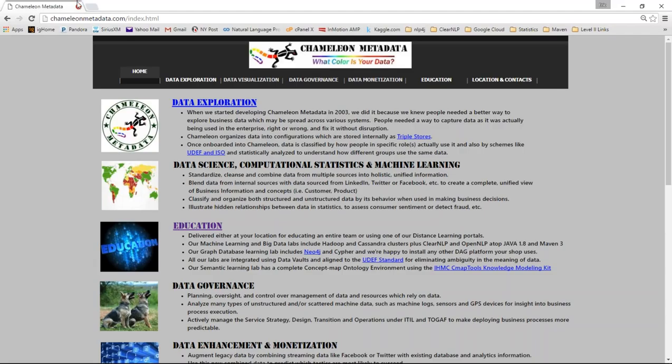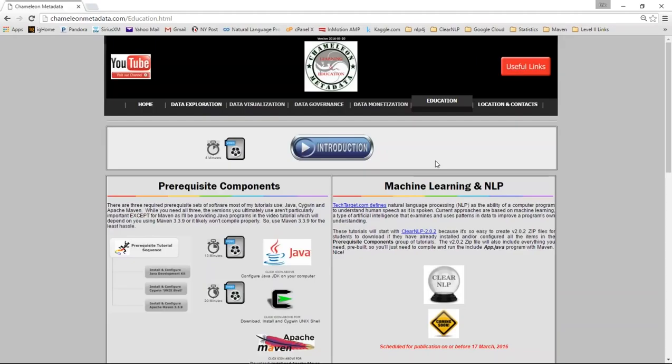So to visit the main course site, chameleonmetadata.com, there's education links up at the top or in several other places. And click one and you'll be brought to the education portion of the website. A couple things I'd like to quickly draw your attention to.